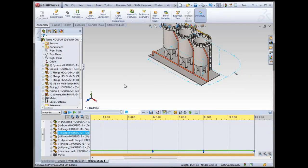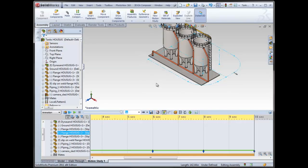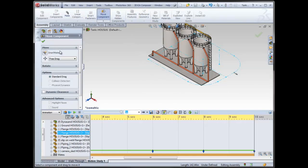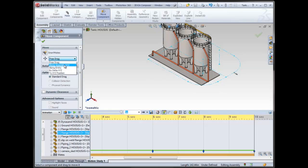So hopefully that will help you, even if you're not doing an animation, if you just need to move something and you want to be very specific, just knowing that there's an option other than free drag, even if you use just along the X, Y, Z of the assembly or something like that. It could be helpful.